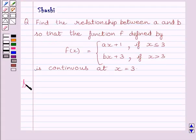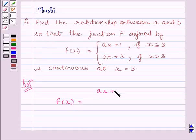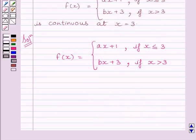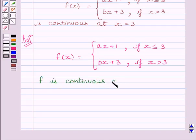Let us now start the solution. We are given f(x) = ax + 1 if x ≤ 3, and f(x) = bx + 3 if x > 3. We are also given that the function is continuous at x = 3, so we can write: function f is continuous at x = 3.